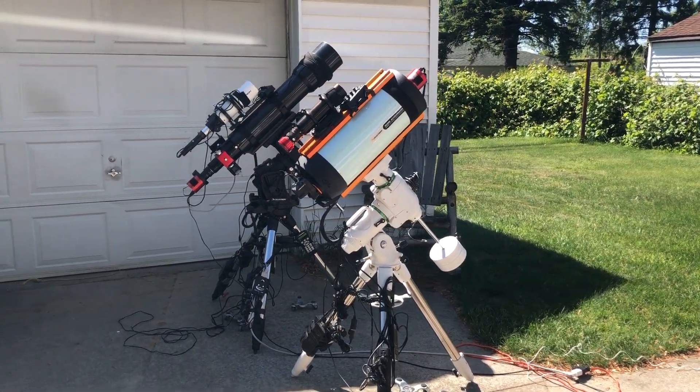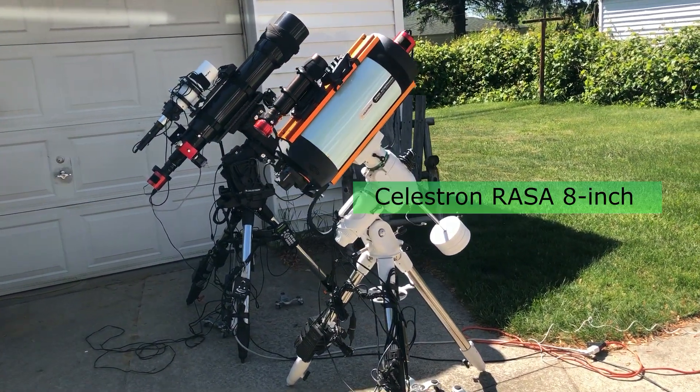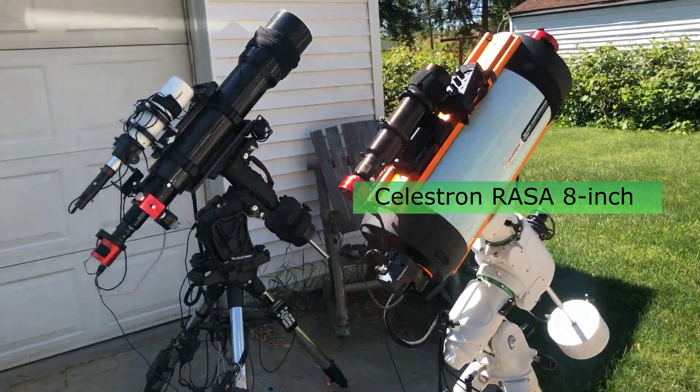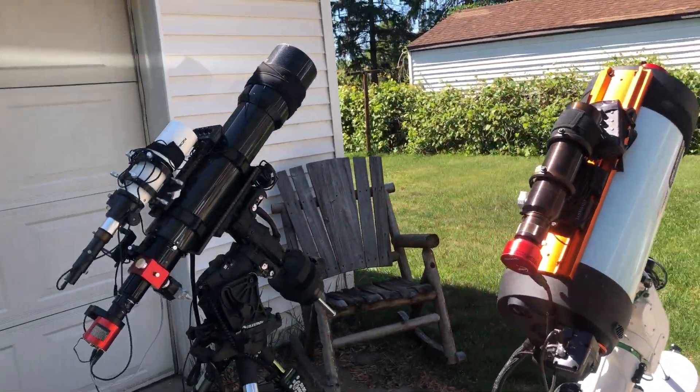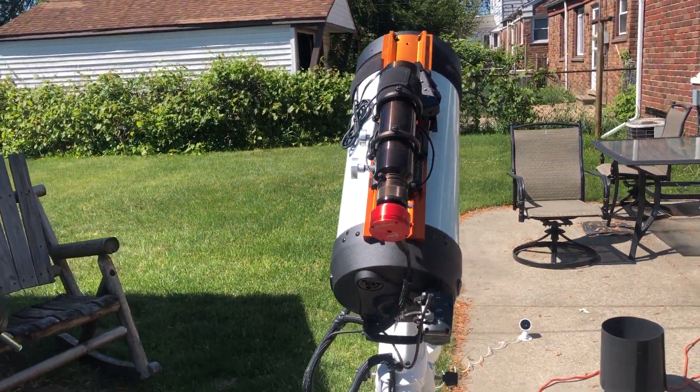Hello folks. So I'm using my Celestron Rasa to capture an object I always wanted to capture. It's actually three objects in one.